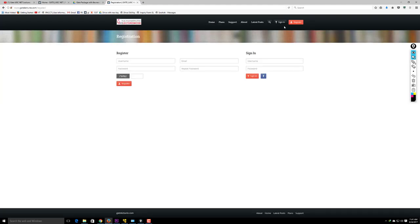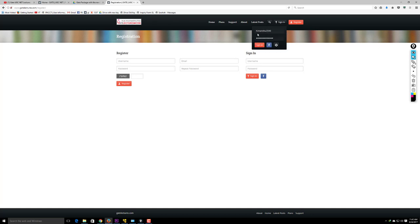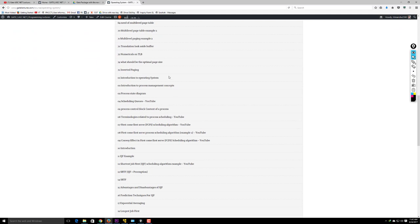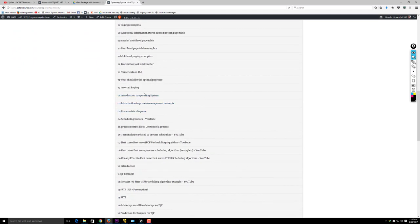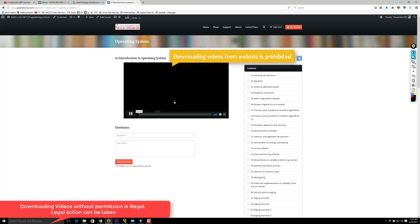The second access method is through our website. Go to the website, click Register, enter your username, password, and email, then click Register. Send us your username and email via email — this is for registered candidates only. Once we grant access, you can log in. After logging in, you'll see your profile and subjects on the left-hand side. Click a subject like Operating System to see all its videos, and click any video to open a built-in player.